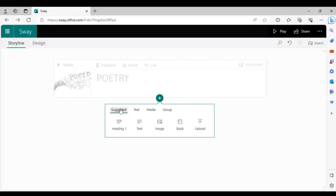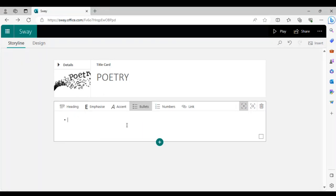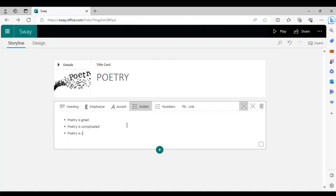We're going to go through each one individually — text, image, audio, video, and uploading a document about poetry. First, let's do text. Press 'Text' here and it will open another card just below the banner card.